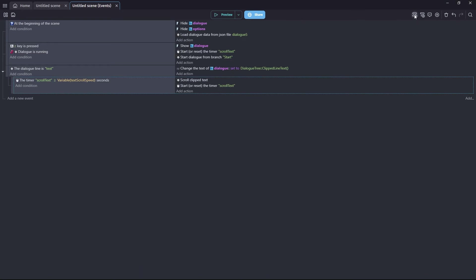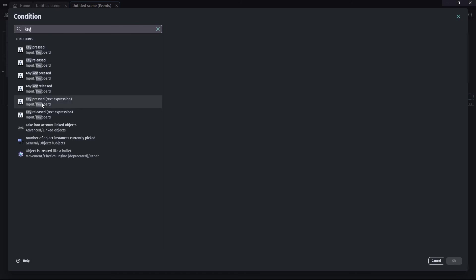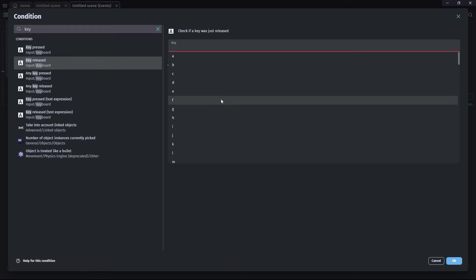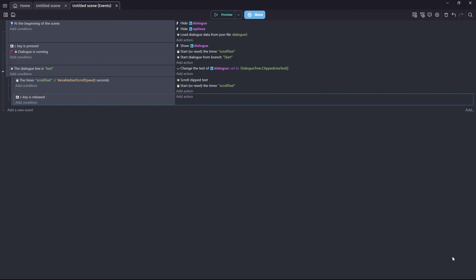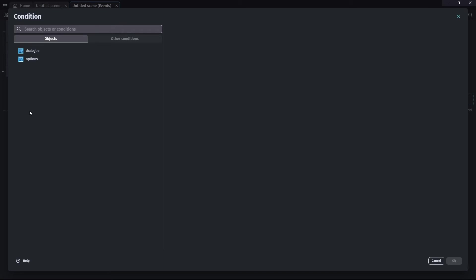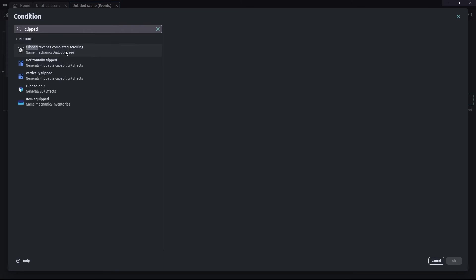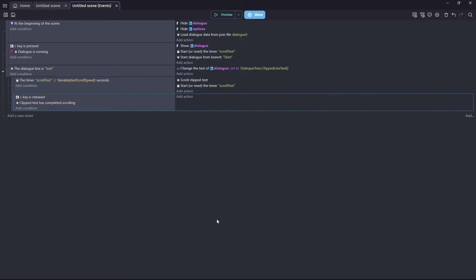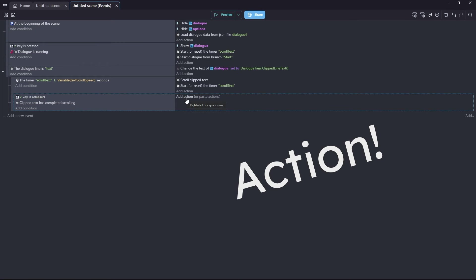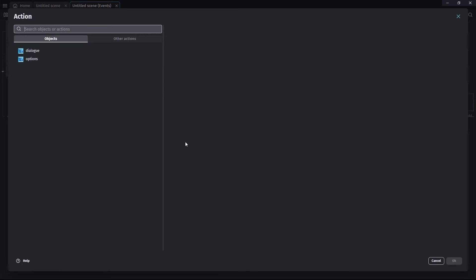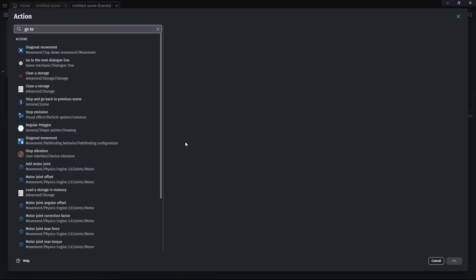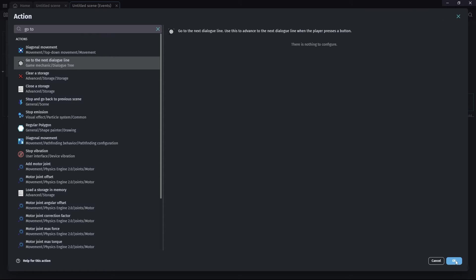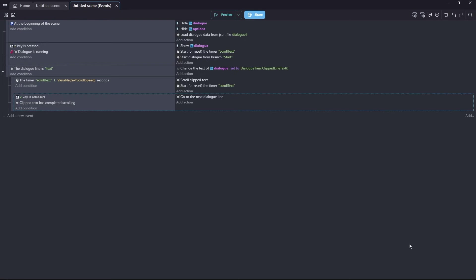Our next sub event is going to look for a key released condition, not key pressed, key released. So we're going to use X for this. And we're also going to check that the current dialogue line has finished scrolling. It's completely appeared because we don't want people going to the next dialogue line when only half of the current line is on screen. We want it to fold out completely. So we're going to check that clipped text has completed scrolling. And the conditions for this is go to the next dialogue line. And that's it for that one.